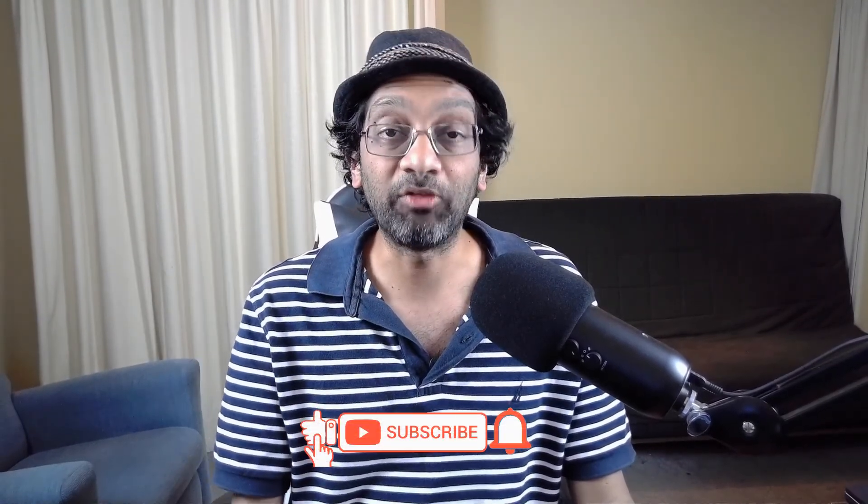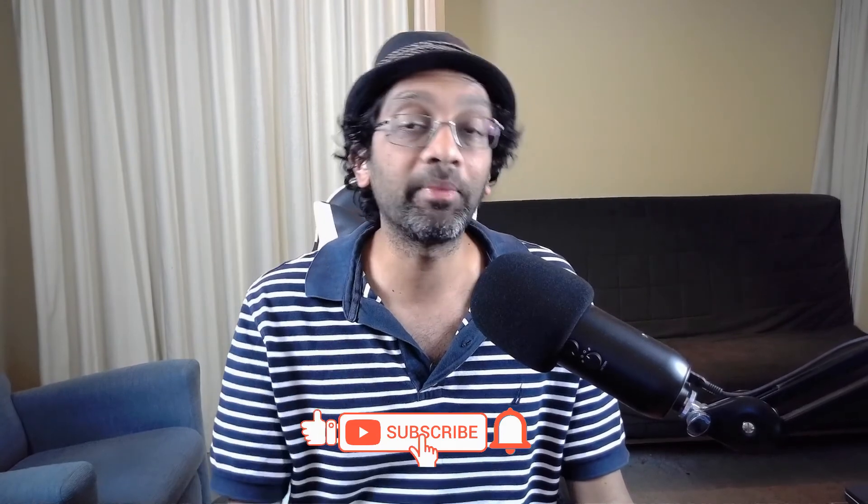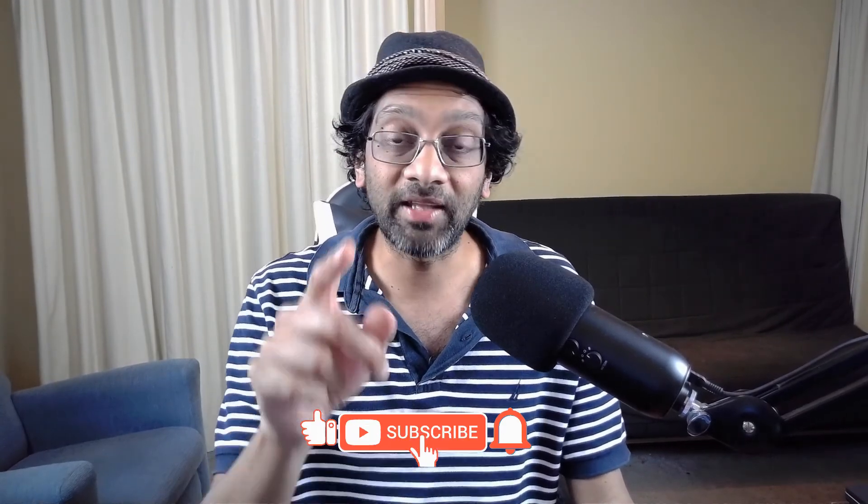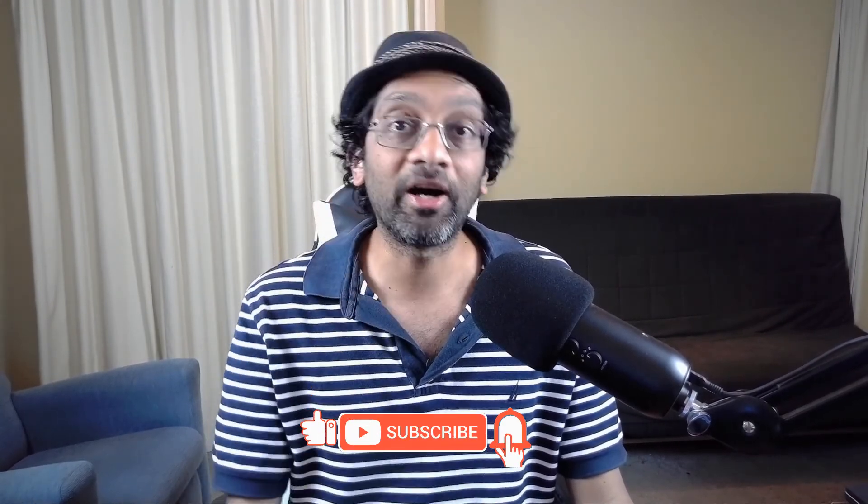If you haven't subscribed, please subscribe now. Hit that bell icon. You'll get notified of new videos. Until next time, I'm High Voice signing out.